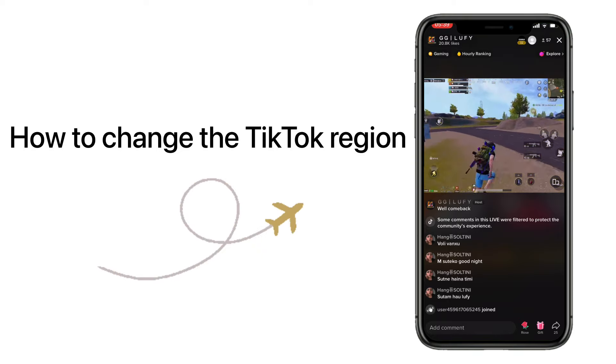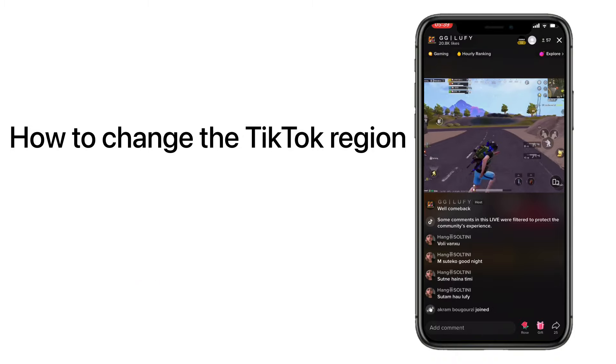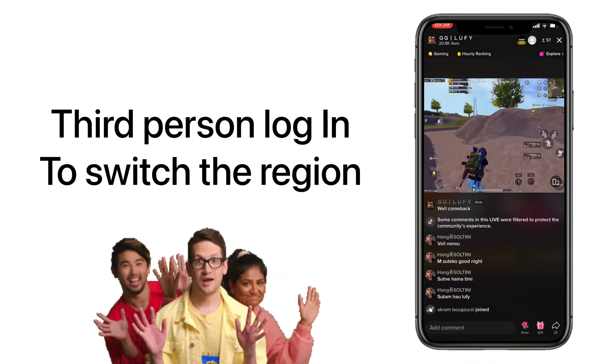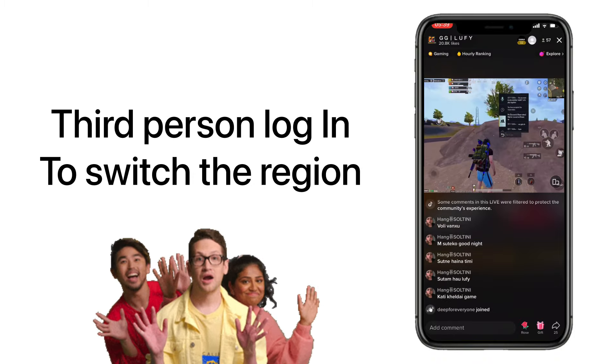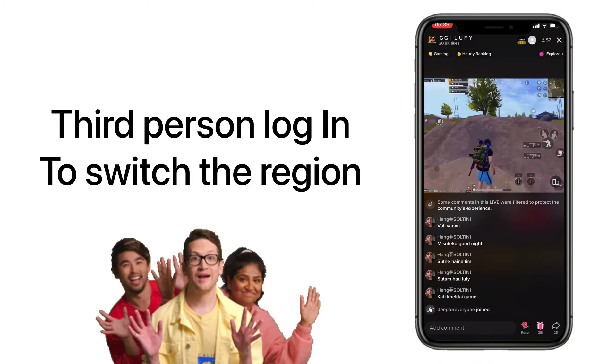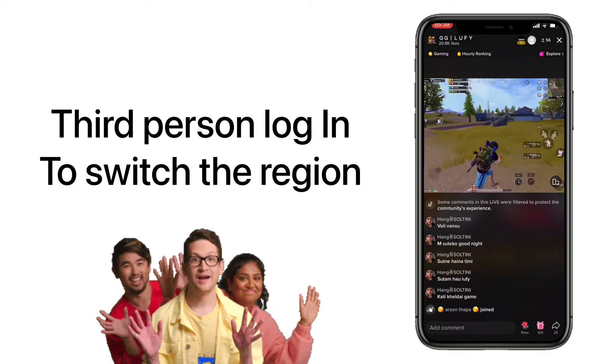So today in this video I'm going to teach you how to change region. If you have relatives or friends in Middle East countries, you can share your login with them to change the region.